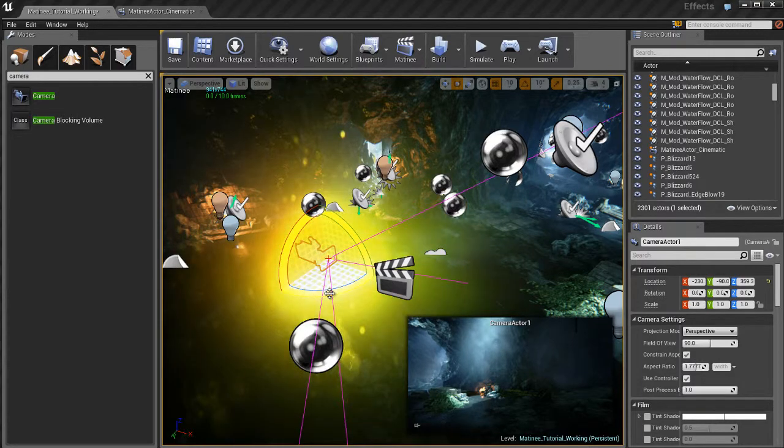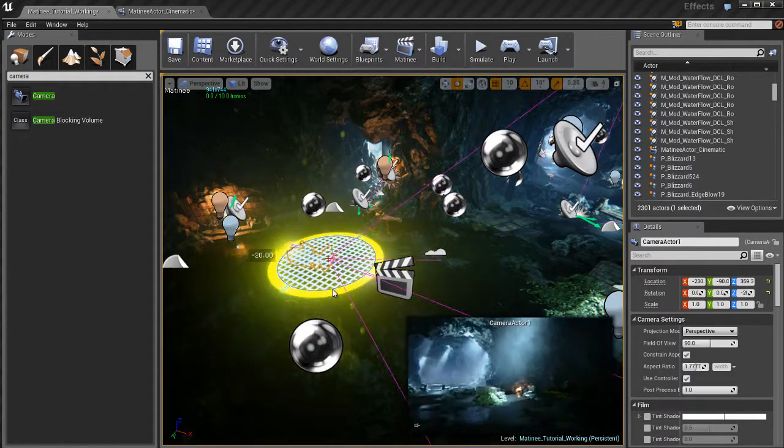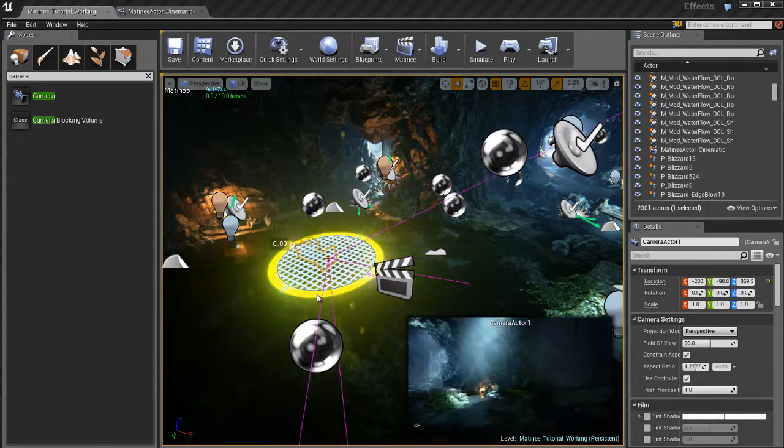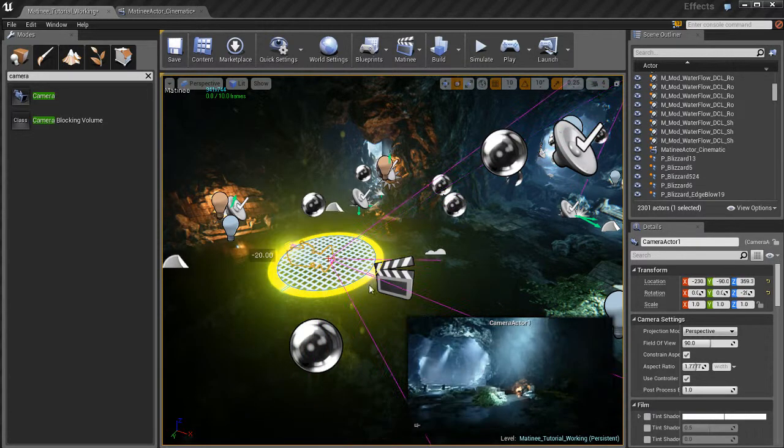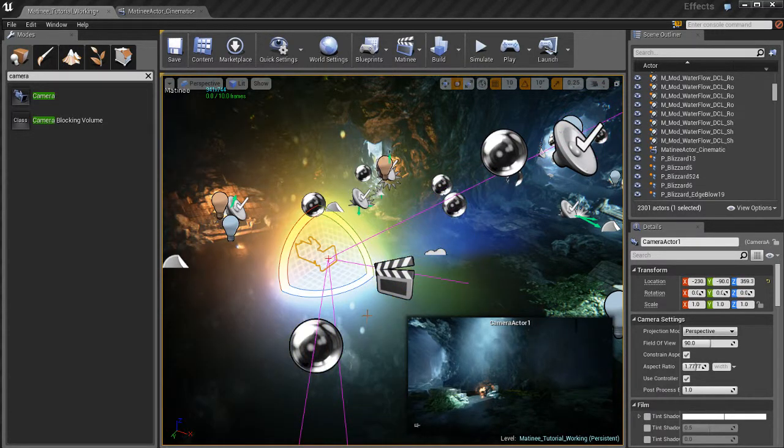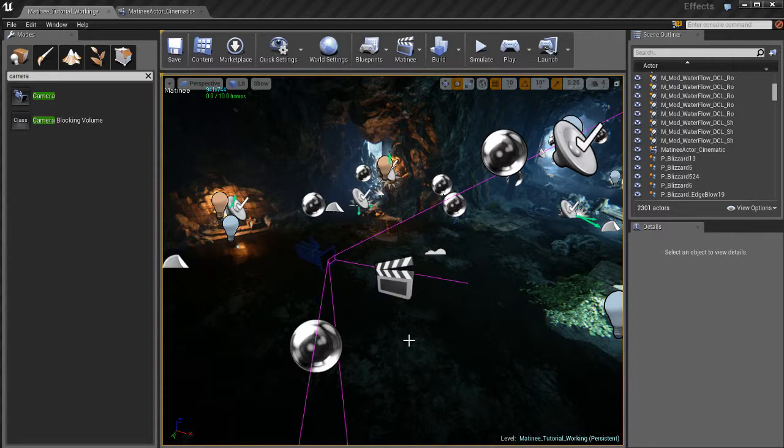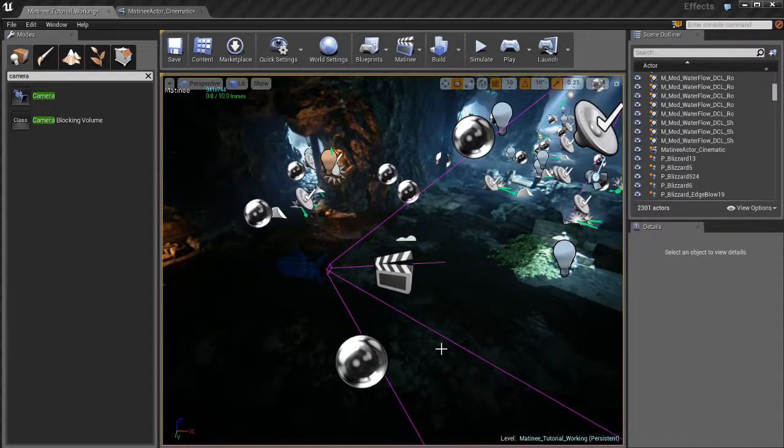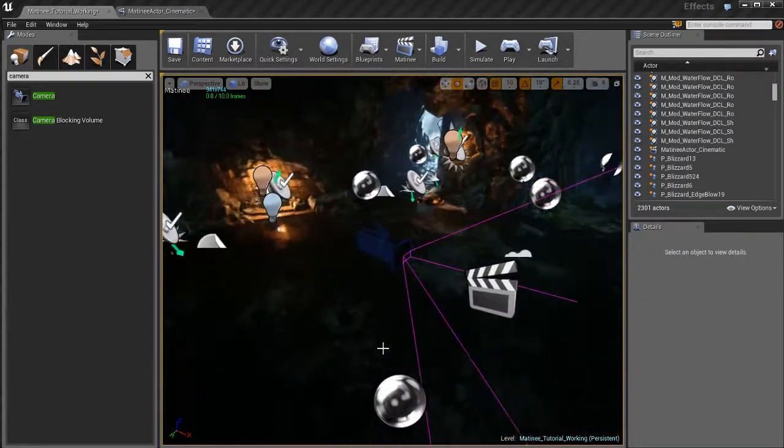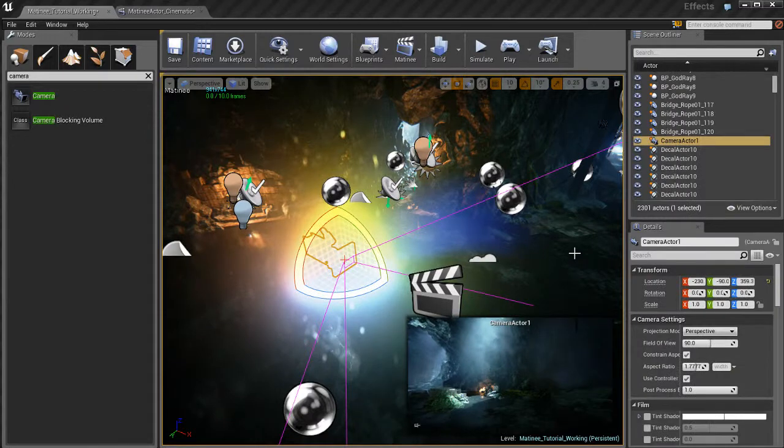So if I take this camera and I start to rotate it you can actually see the point of view of the camera in the level in that little preview. That's super useful for when you're doing camera animation and you need to know what's going on or what your camera is looking at.